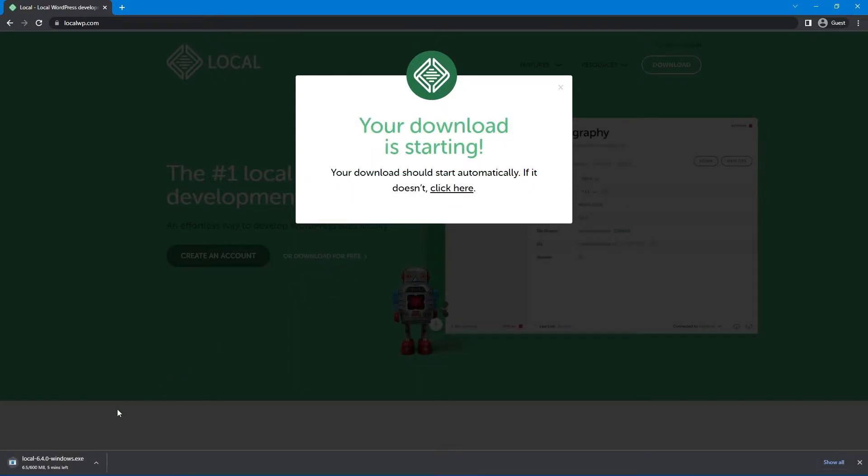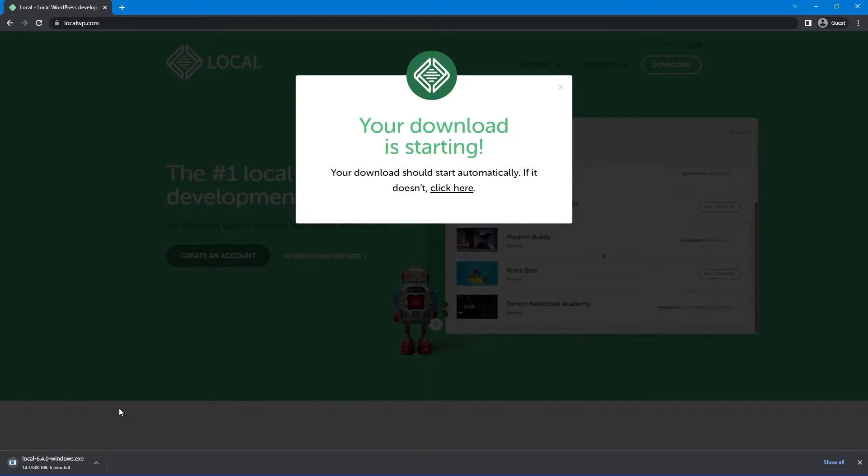Next, you'll see that the download is starting, and I'm using Chrome, so you can see it downloading in the bottom left-hand corner there. I'm just going to fast forward the video until this is done.